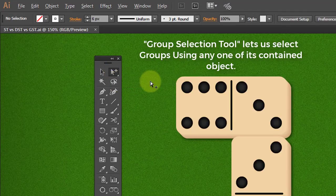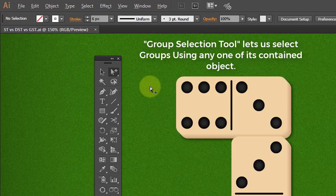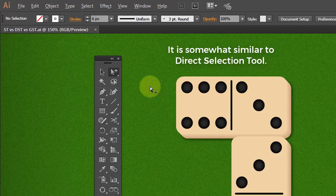Group Selection Tool lets us select groups using any one of its contained object. It is somewhat similar to Direct Selection Tool.